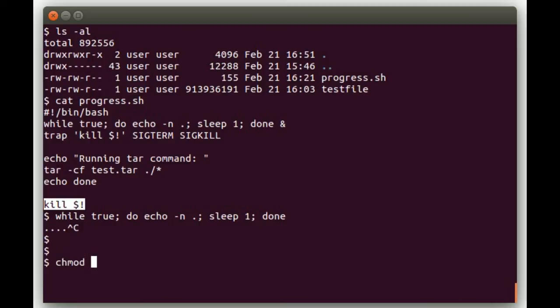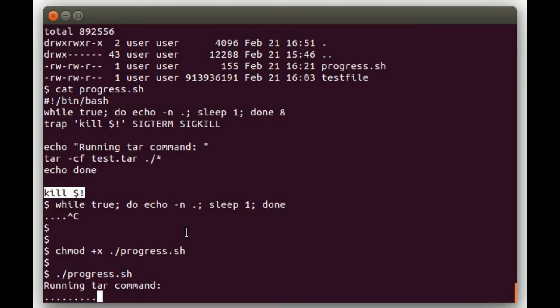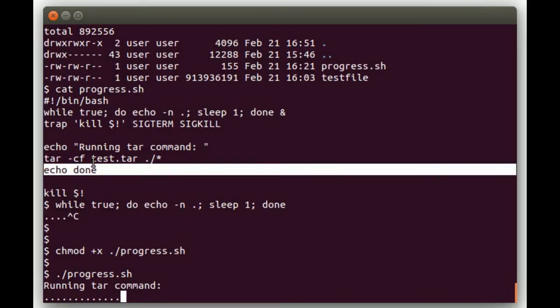And so if we run this, let me do a chmod +x. So if we run this, you see it's printing a dot every second while the tar command is running. And when it completes, it'll do the echo done here and it'll kill that background process that was printing dots to the screen.